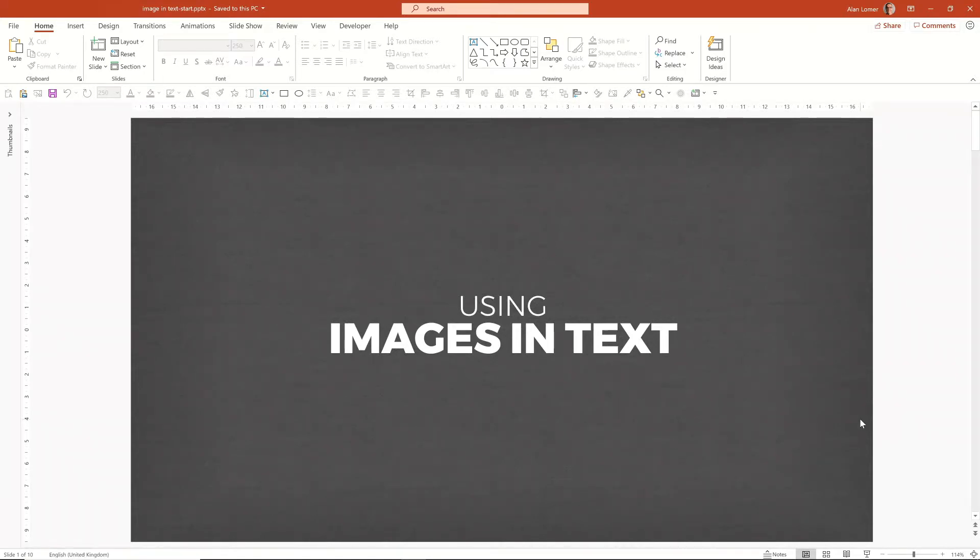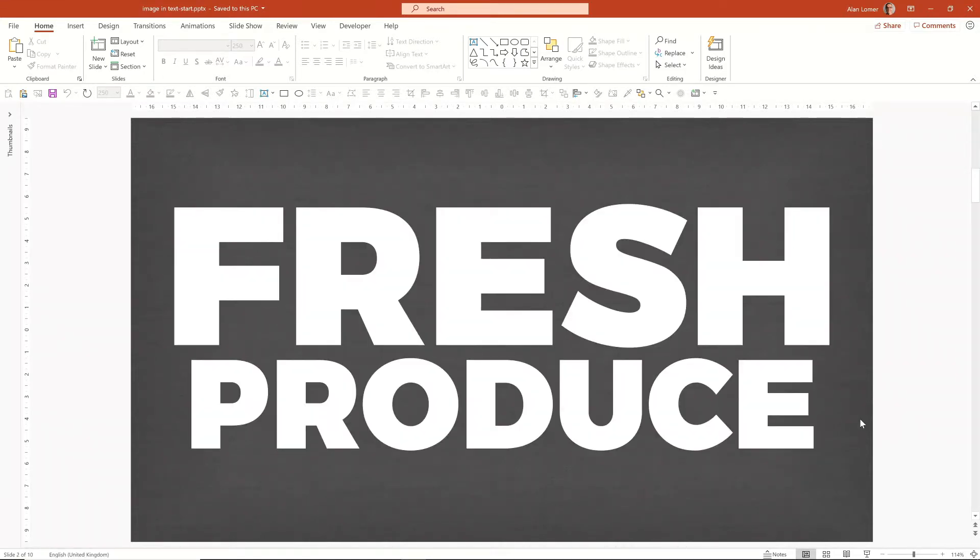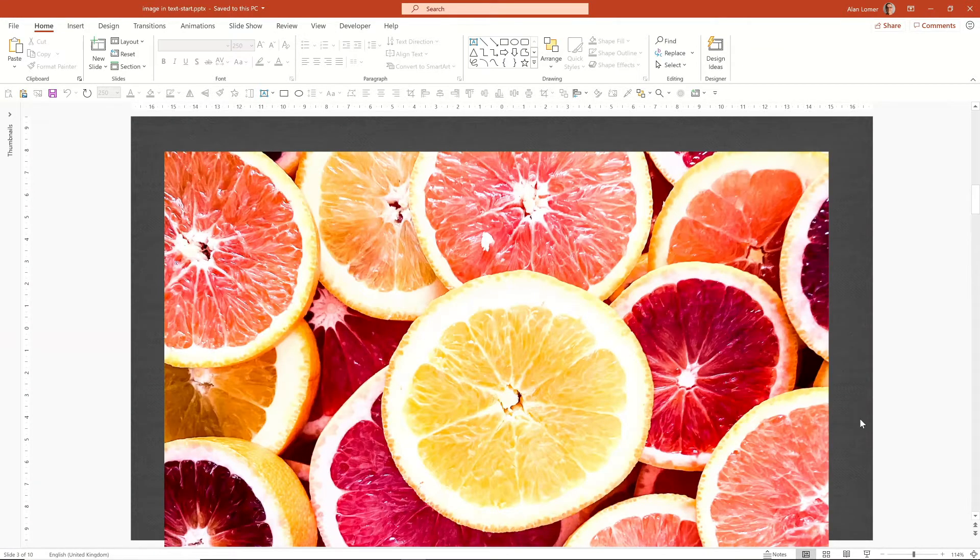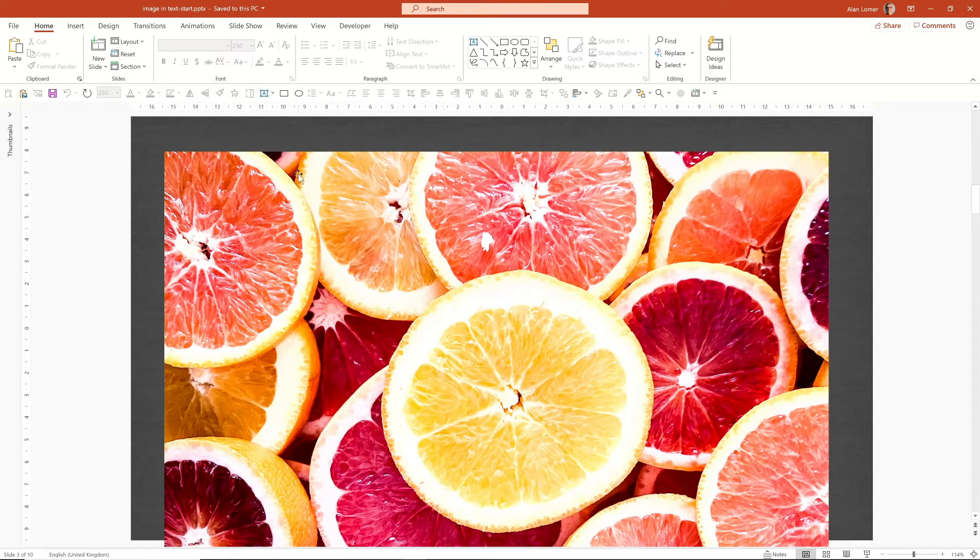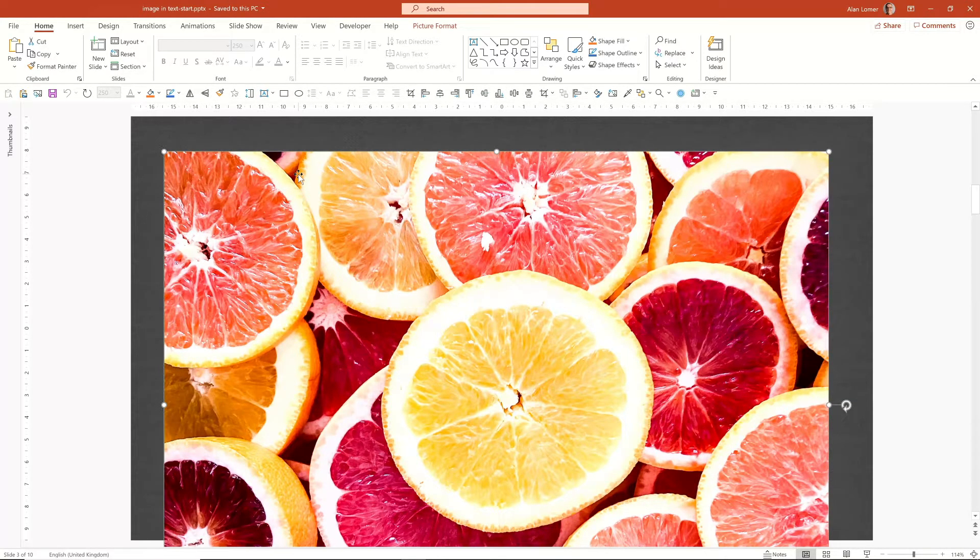First, we can create some big bold text such as this. Then we can place an image behind it, and in this case I would recommend using one with lots of contrast and not too much detail. This will show through the text well.